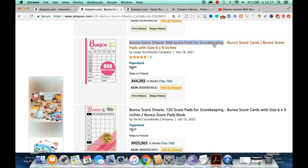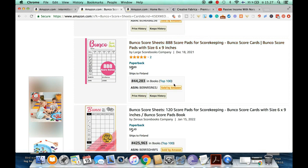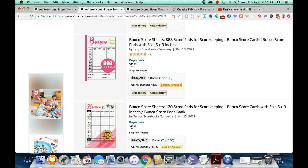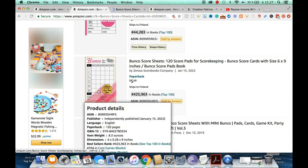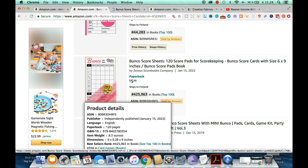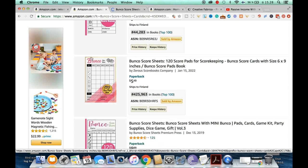Might as well put one or two books in and see how you go. Here's a little trick I use: you can get keyword ideas just by looking at the title. From one title alone I get: 'Bunco score pads,' '88 score pads,' 'score keeping,' 'Bunco score pads book,' and 'Bunco score sheets' — that's a lot of keywords right there to research using the Chrome extension.